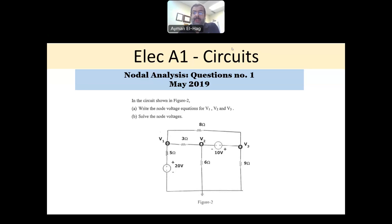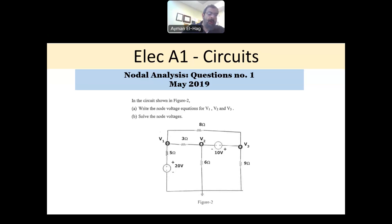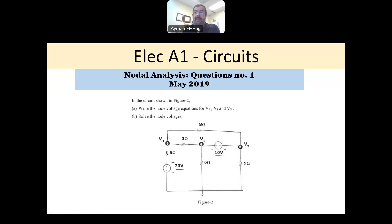We'll start with the nodal question, and I will answer 2 different questions. This first one is when you only have independent voltage sources, like the one you can see here. An independent voltage source is a source that gives you a fixed value — 10 volt, 20 volt, 5 volt. The second example later on will be about dependent voltage sources.